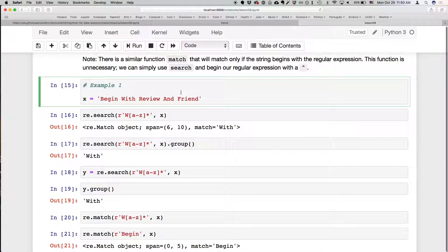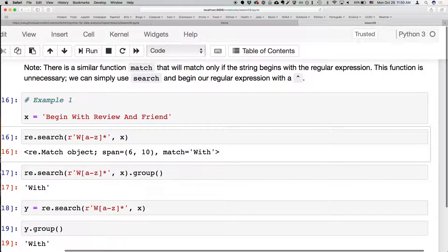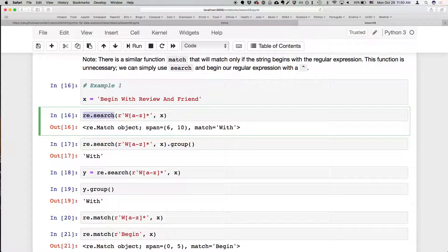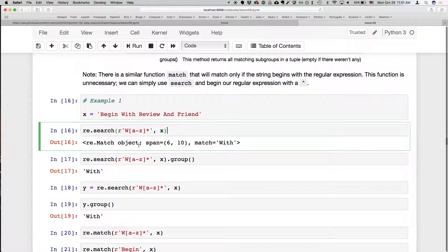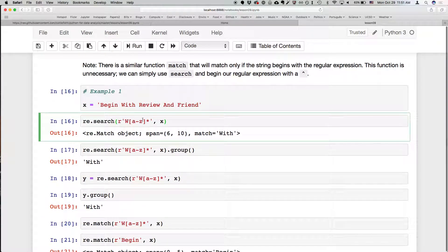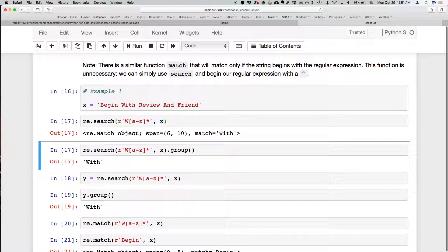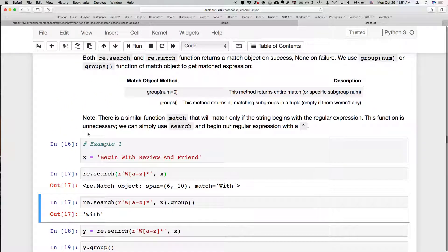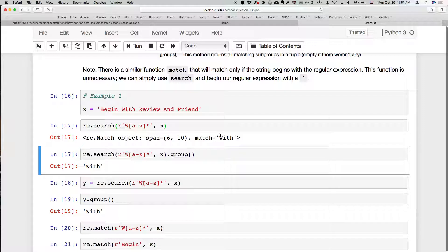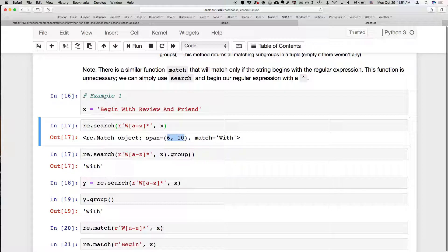Let's see an example. We have a sentence X beginning with 'begin' and 'friend' — a diving reference. We do re.search for a regular expression: a capital W followed by lowercase a-z zero or more times, searching in X. These are positional arguments: the regular expression and the string to search. This returns a match object — if it doesn't match it returns false. It matched the word 'width', spanning positions six to ten in the string.